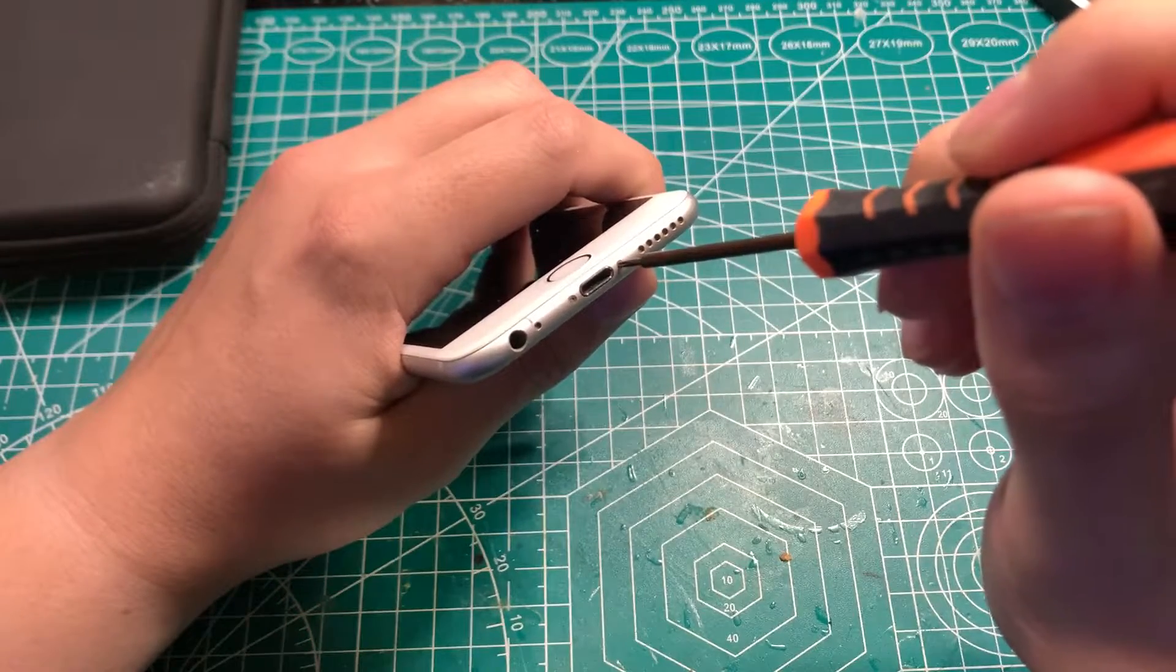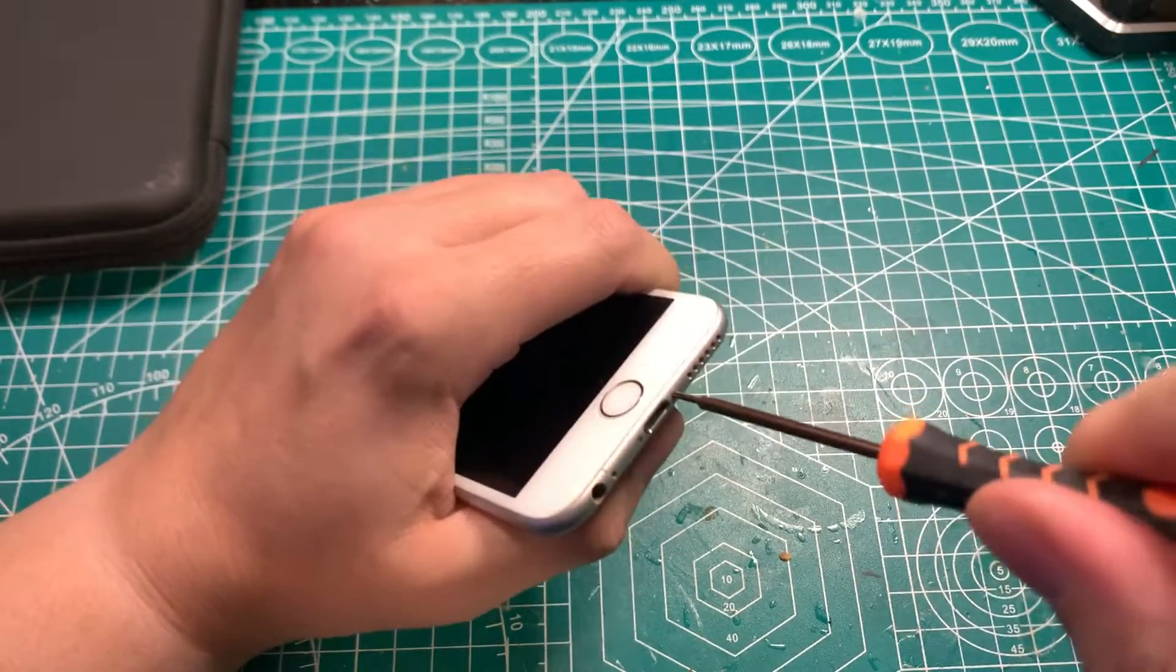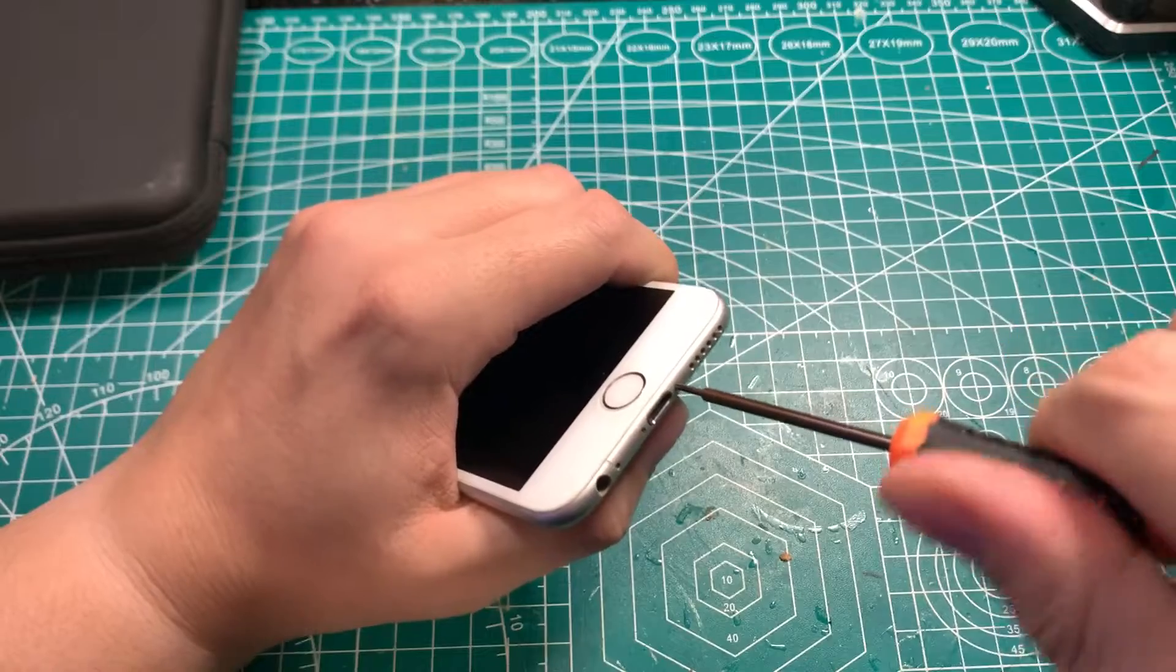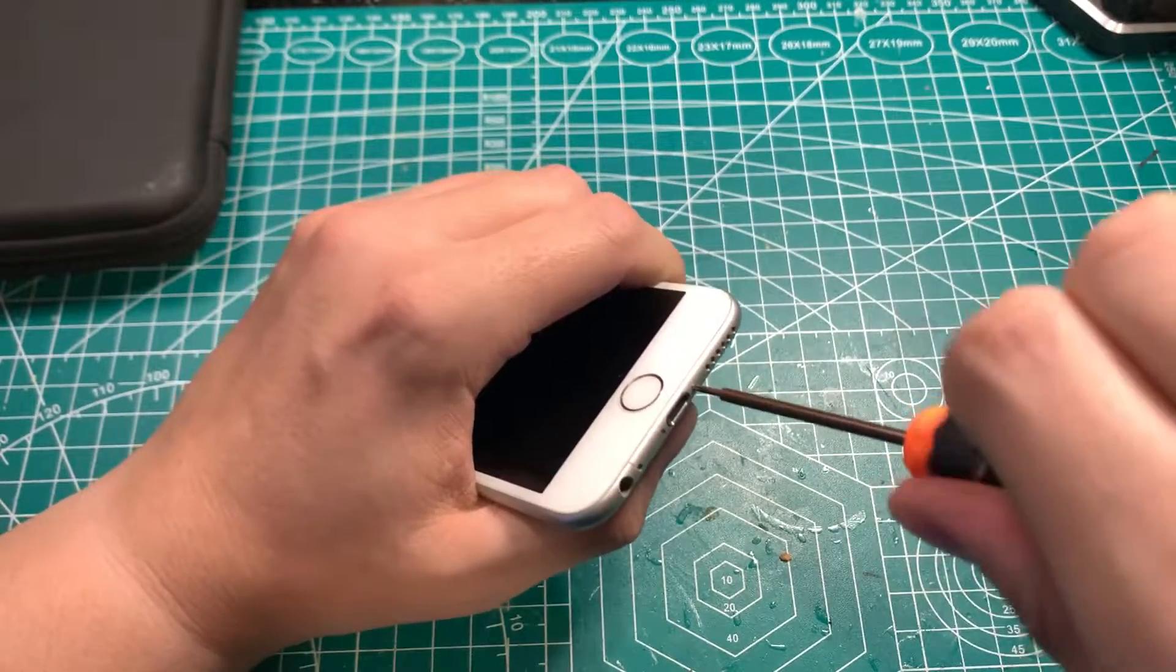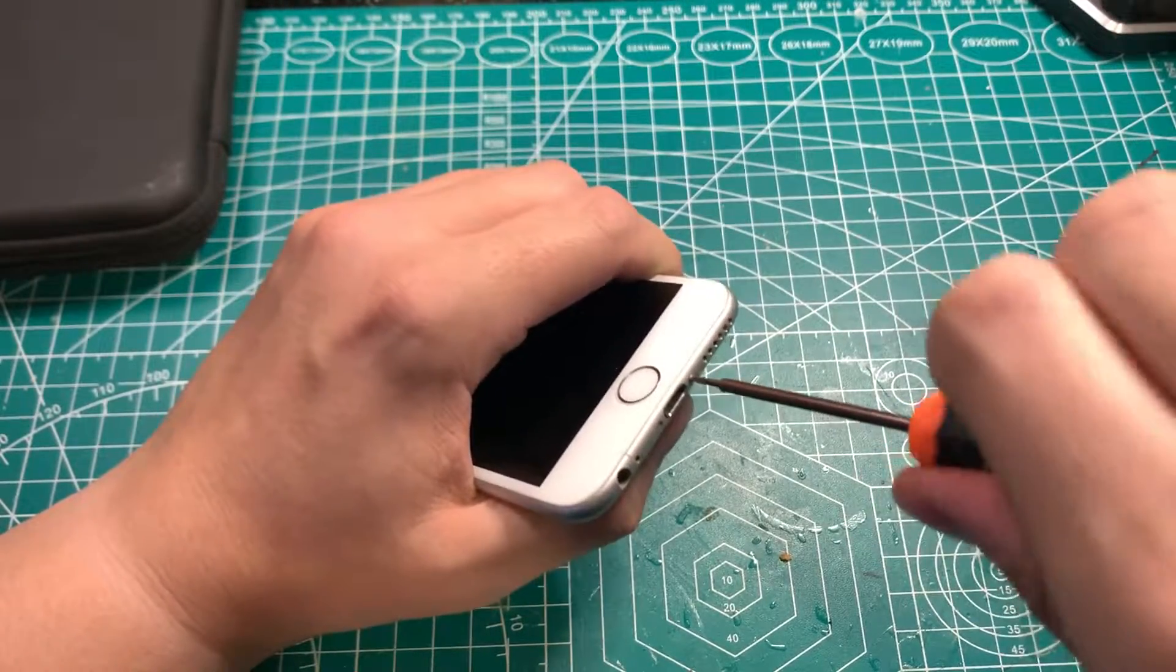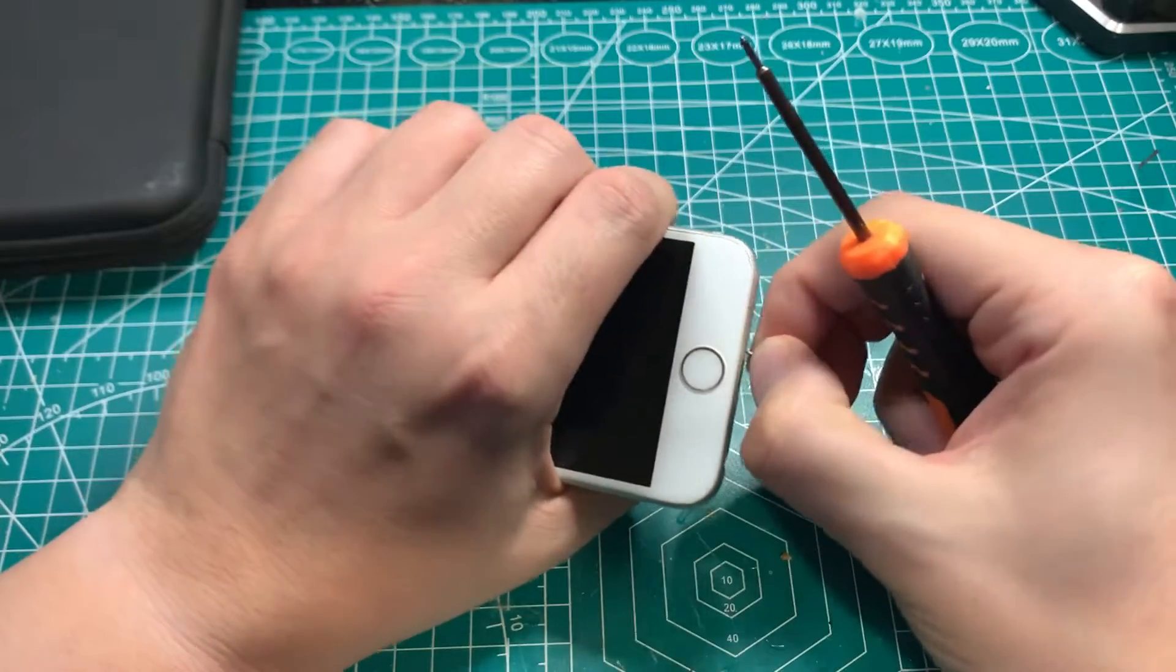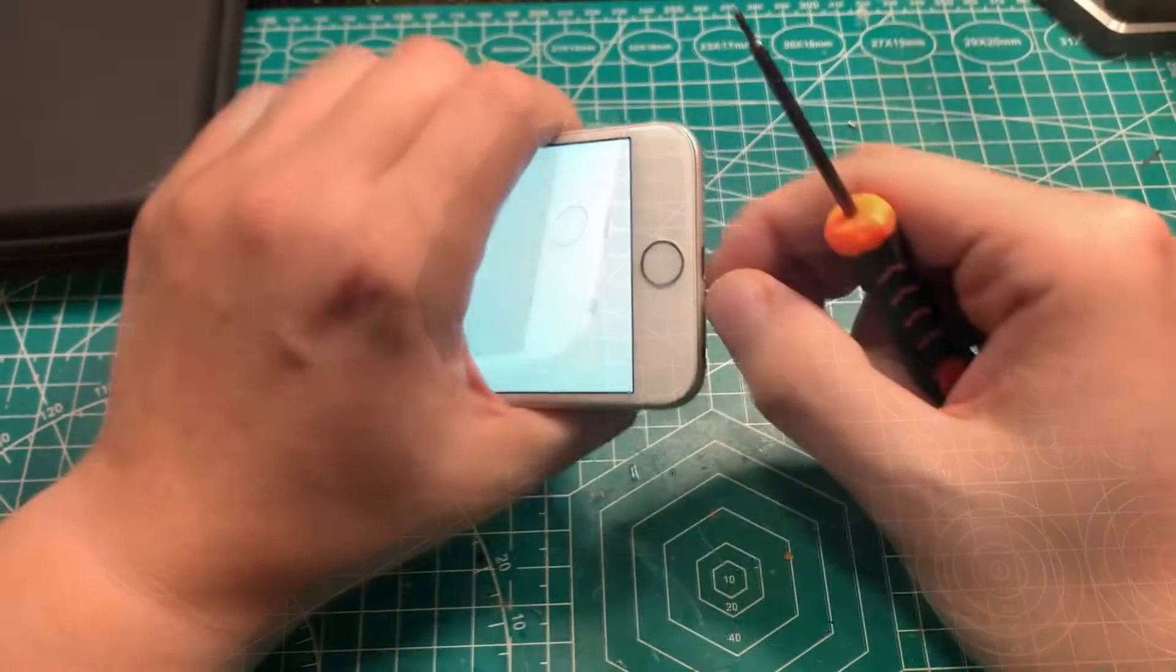Now in order to open this iPhone, you do need a special screwdriver, which I don't have. So instead I'm just using a very tiny Phillips screwdriver and putting extra pressure on it. I'm not too worried about stripping out the screw, as the phone won't be useful after this anyway.